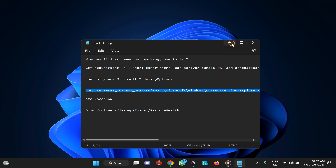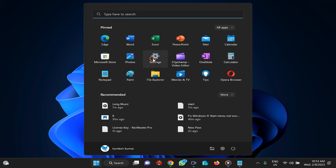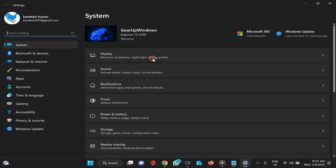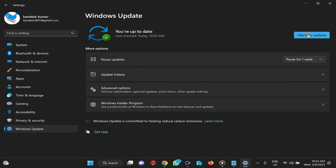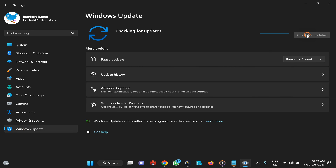If the issue is not fixed, check for Windows Updates. Click the Start button and open Settings, or press Windows+I. Switch to the Windows Update section and click Check for Updates. If any update is available, download and install it to fix the Start Menu issue.